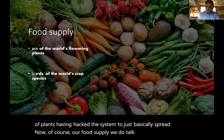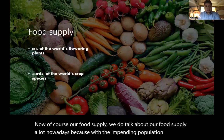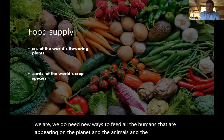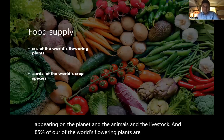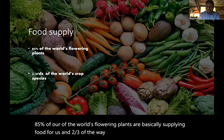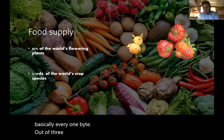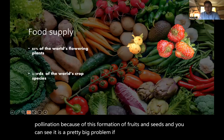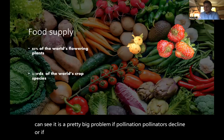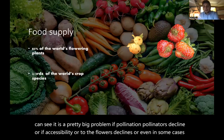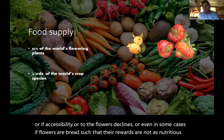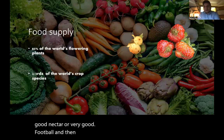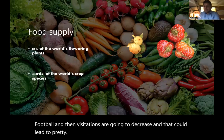Our food supply is very important because with the impending population increase, we need new ways to feed all the humans appearing on the planet. 85% of the world's flowering plants are basically supplying foods for us, and two-thirds of the world's crop species depend on pollination. Basically every one bite out of three food bites we take is because of pollination — because of this formation of fruits and seeds. It's a pretty big problem if pollinators decline, or if flowers are bred such that their rewards — like nectar or pollen — are not as nutritious, leading to loss of fitness and yield.